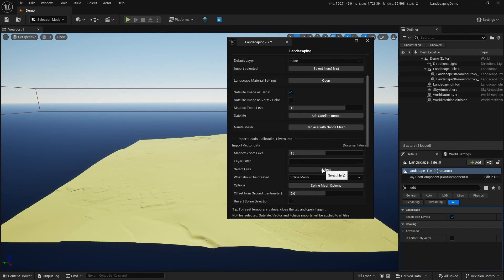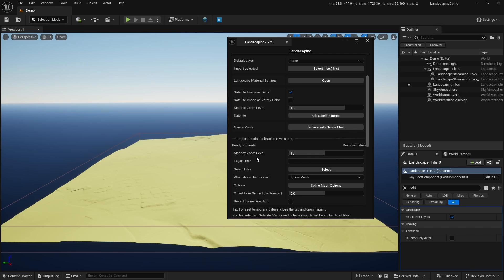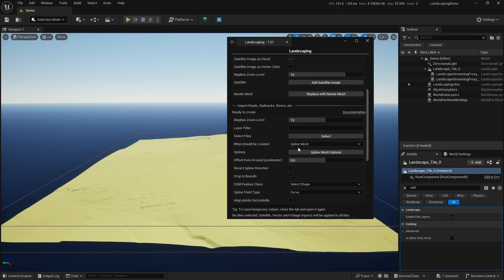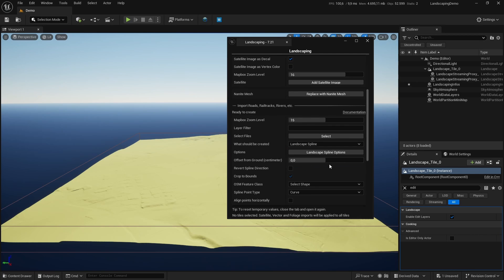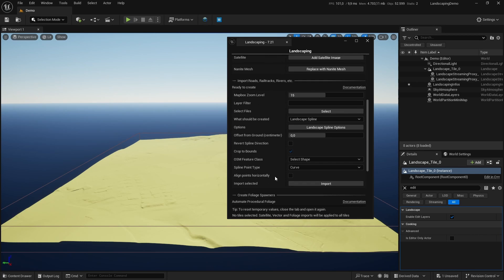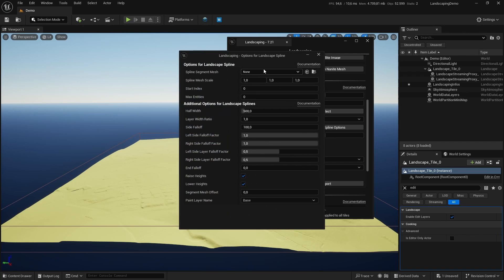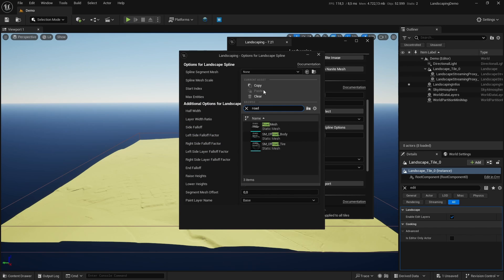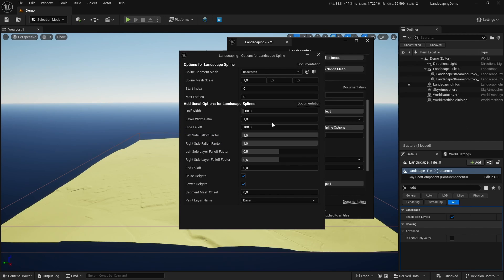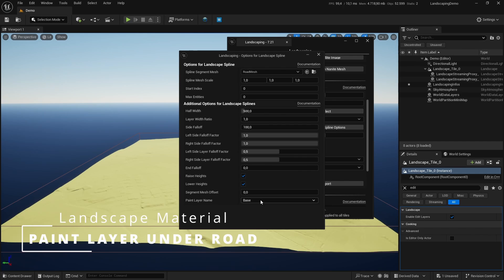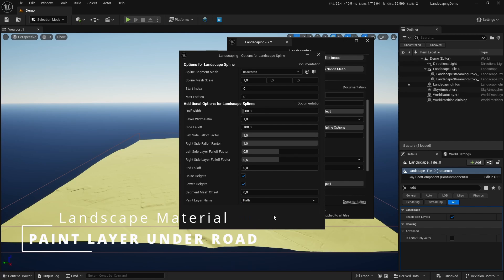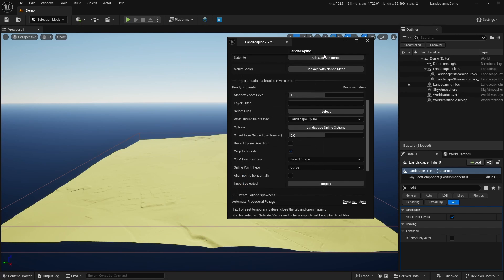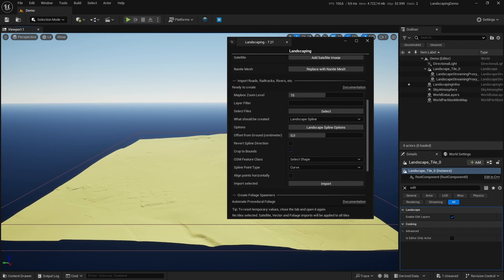With selecting files from Mapbox, then select landscape splines here. Select a road mesh for the splines segment mesh. And very important, you have to add here the paint layer name because we want to make sure that there is no foliage on the road.